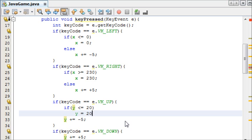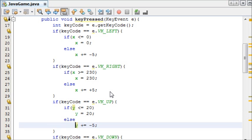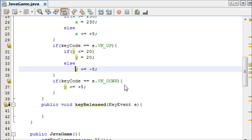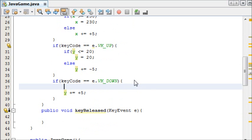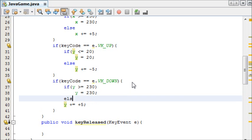y equals 20. Else. And finally, if y is greater than or equal to 230, like we did last time, y equals 230. Else.